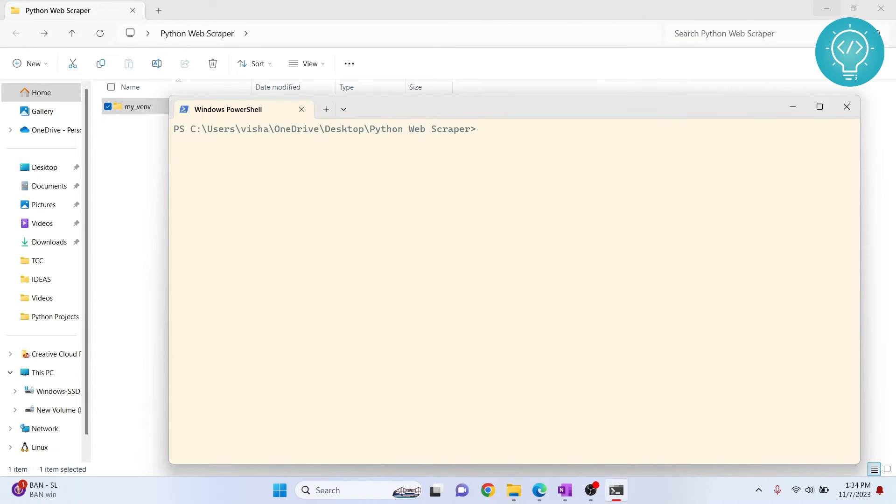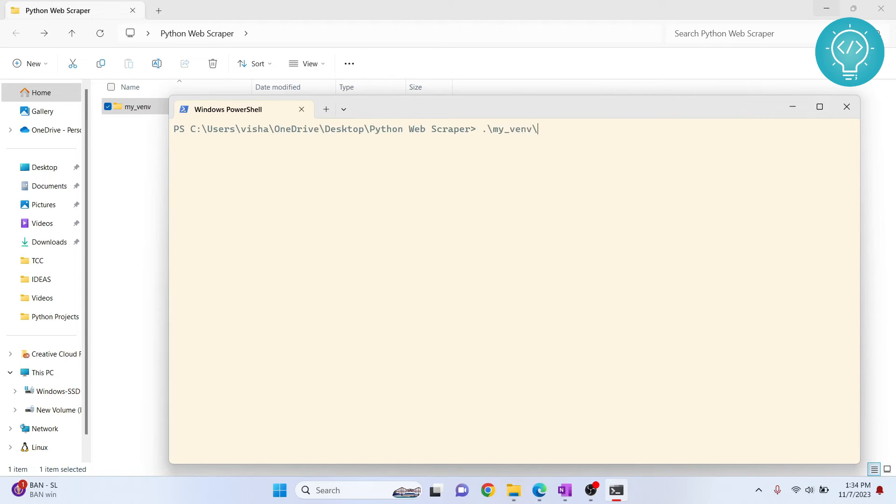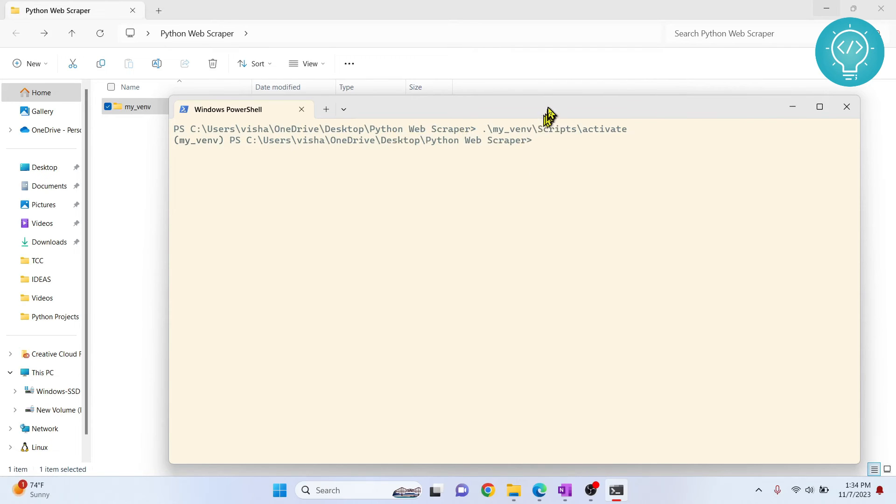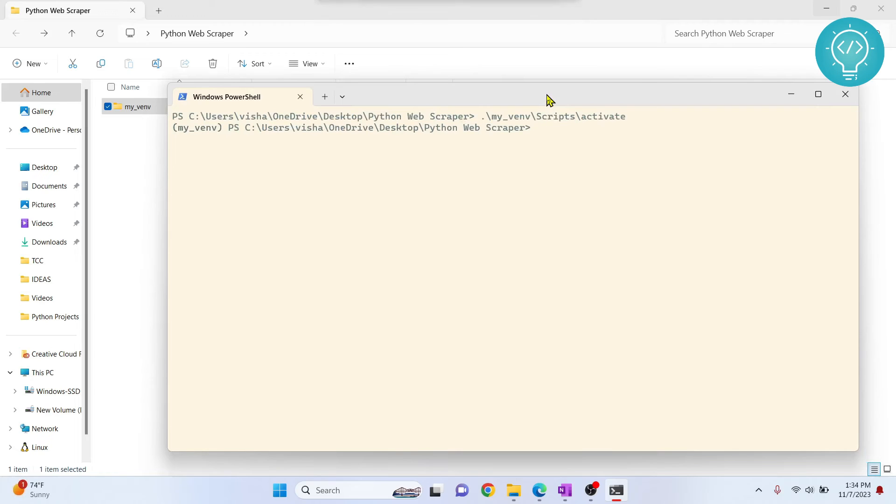First of all, what you need to do is activate this. Just creating the virtual environment is not enough; you need to activate this. To do that in Windows, you type my_venv, then scripts, then activate. Hit enter. Don't forget this dot here. Now you will see this 'my_venv' in front of your directory. This means that this virtual environment is activated. Now whatever you do, whatever modules you install or uninstall, will be used in this virtual environment.